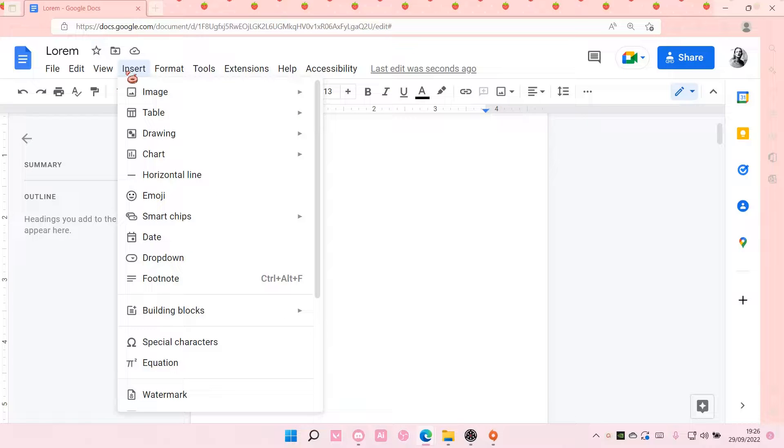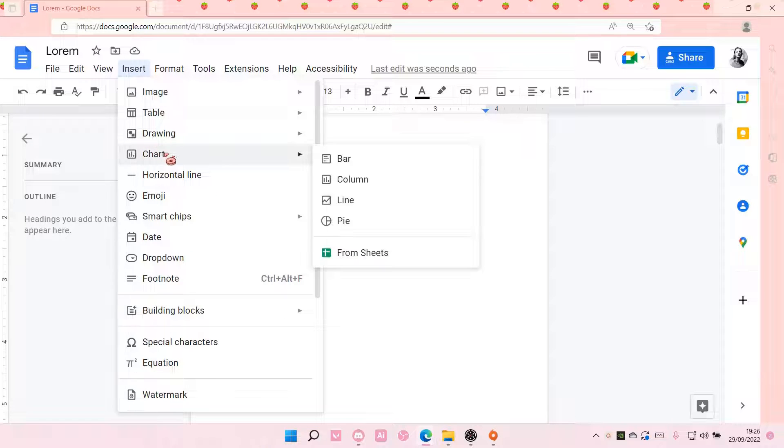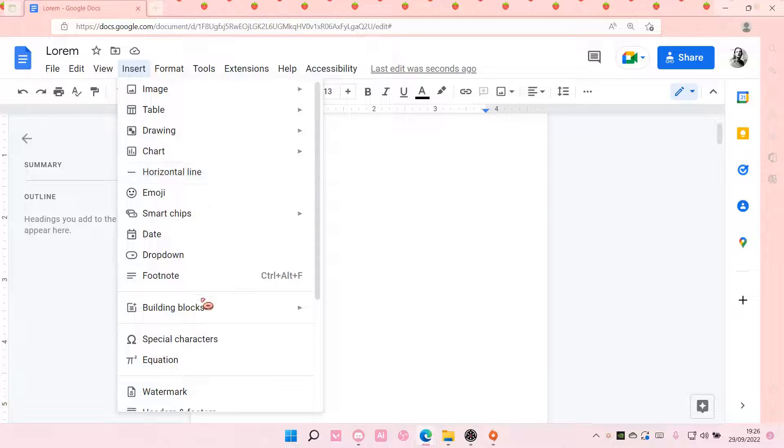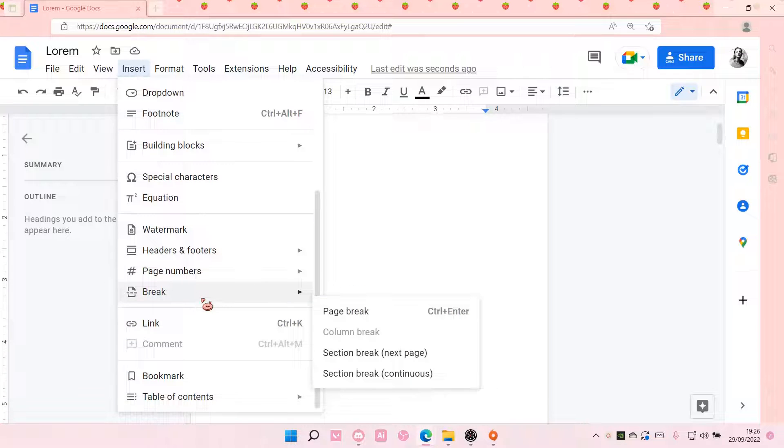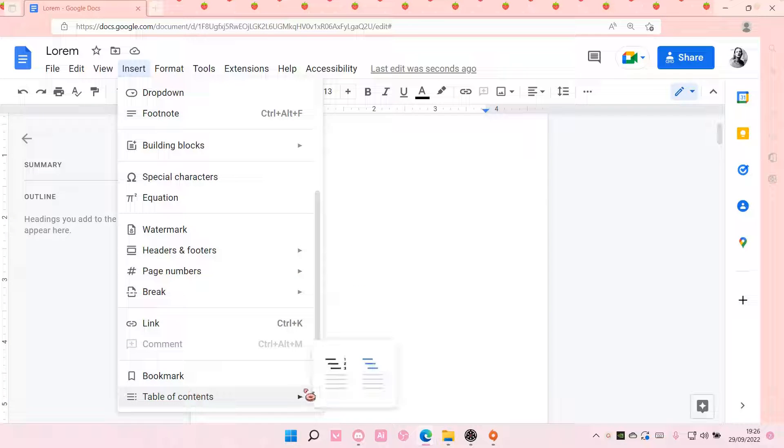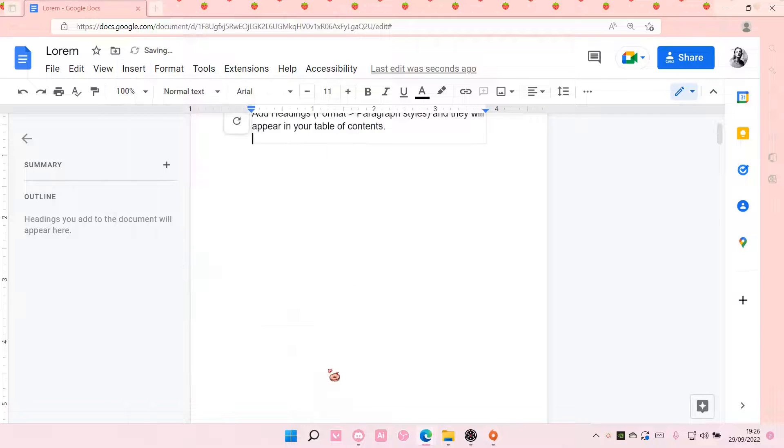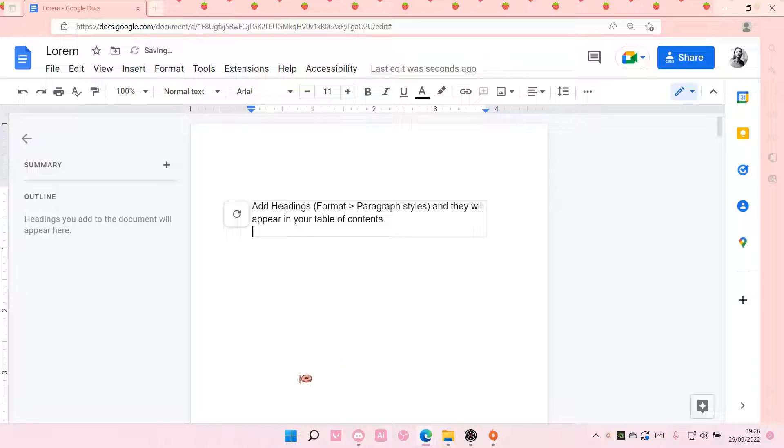Select Insert, and you are going to select, where is it? Here it is, Table of Contents, and choose this one. And as you can see,